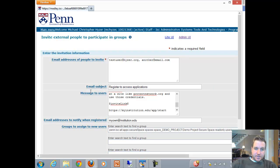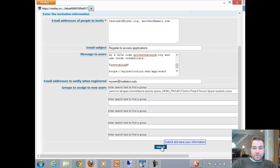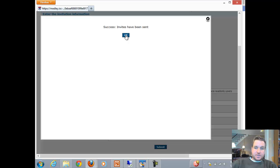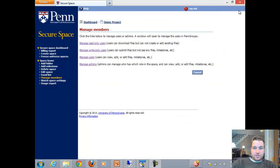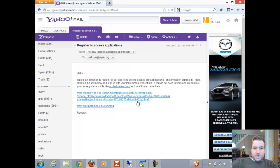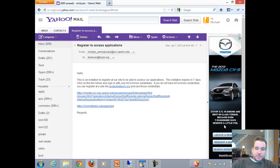If you mouse over any of these labels, you'll get more information about them. You can also put multiple groups here so that after they register they'll be assigned to multiple groups. Now I'm going to click Submit — and it says invites have been sent. I can close the screen if I don't want to invite other people. If I go and check my email, I will see that I got an invitation with a link to register, and then the link I added in the invite to start the application.